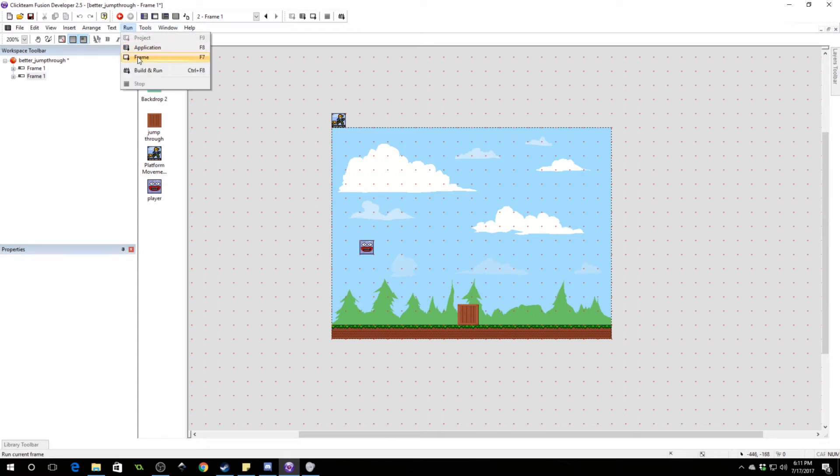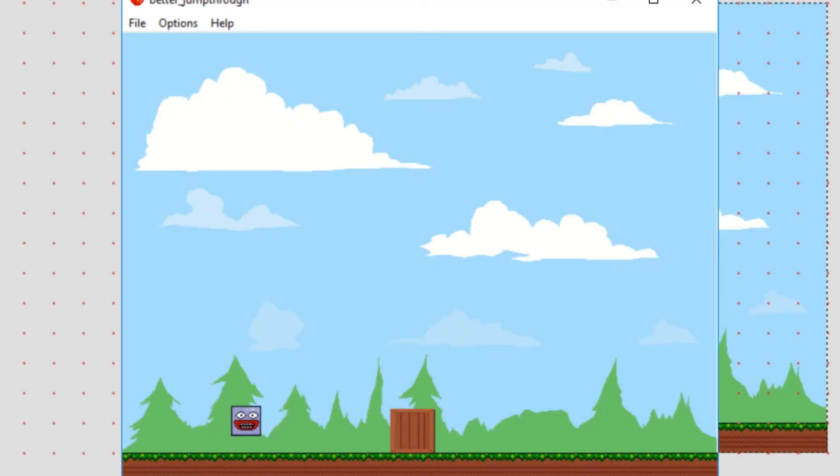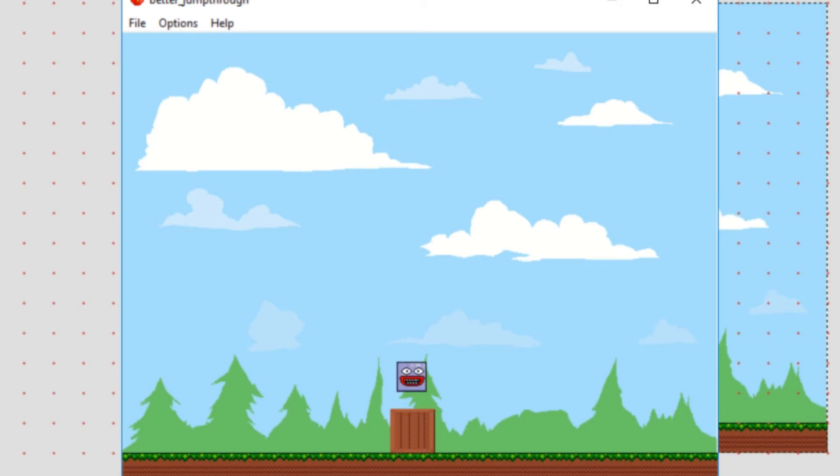Alright, so this is what it looks like now. We can move around and jump with space. And this is going to be our jump through platform. All it is is an active object, but right now it doesn't do anything.